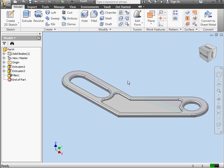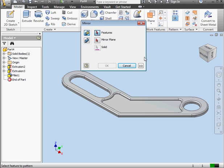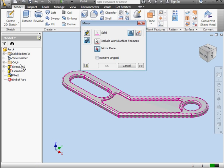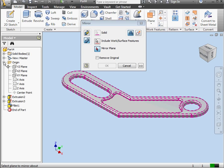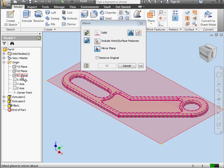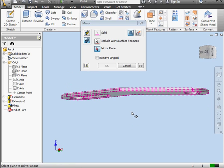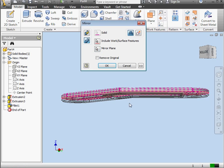Lastly here, since we only created one half of our model, we need to apply the Mirror command. Let's use the Mirror Solid method. Our Solid is automatically pre-selected. Now let's select the Mirror plane. I can select the XY plane. Or I can hold down the Shift key and the middle mouse button or the wheel and this lets me orbit my model. I'm going to select this face here. Click OK.